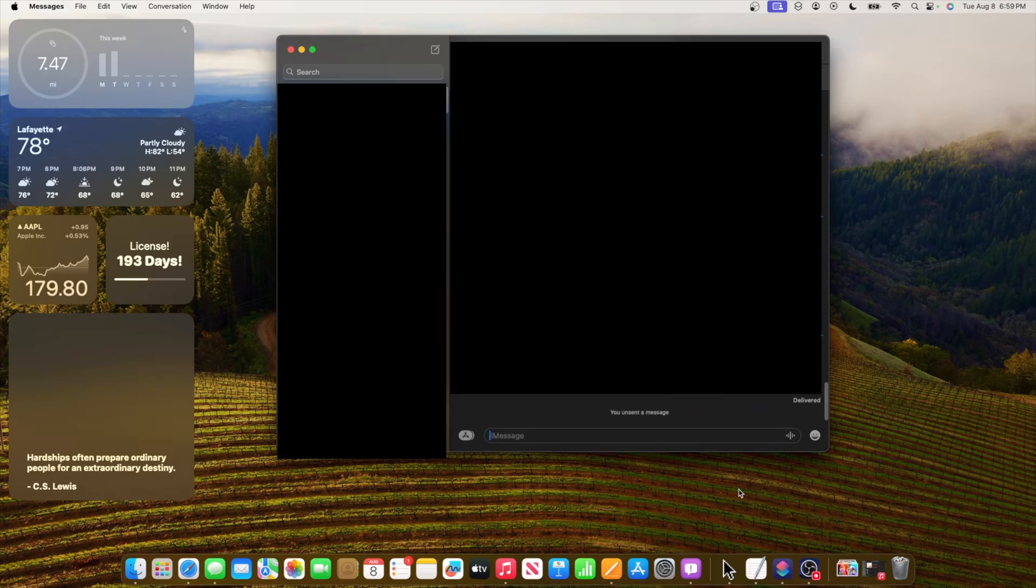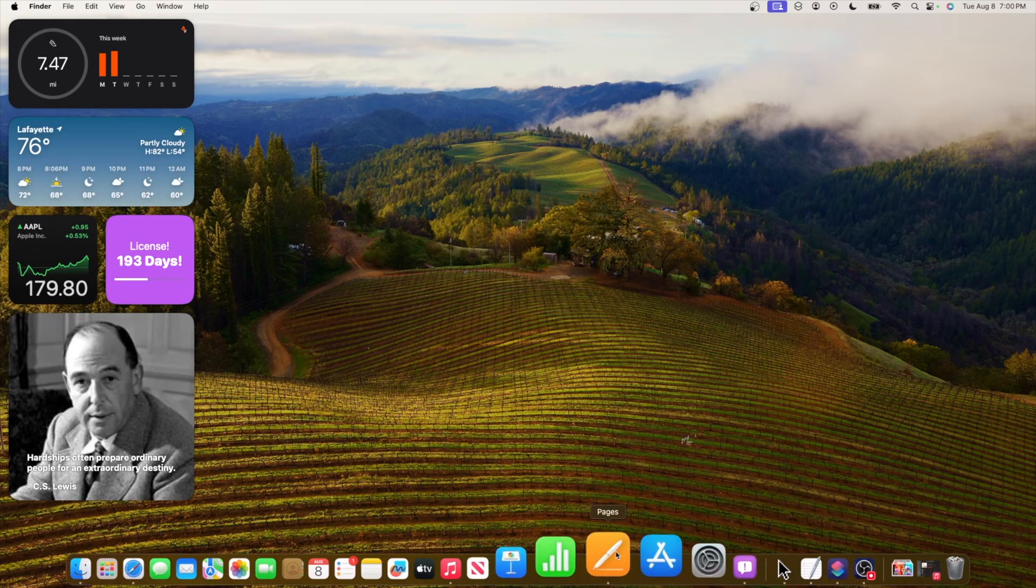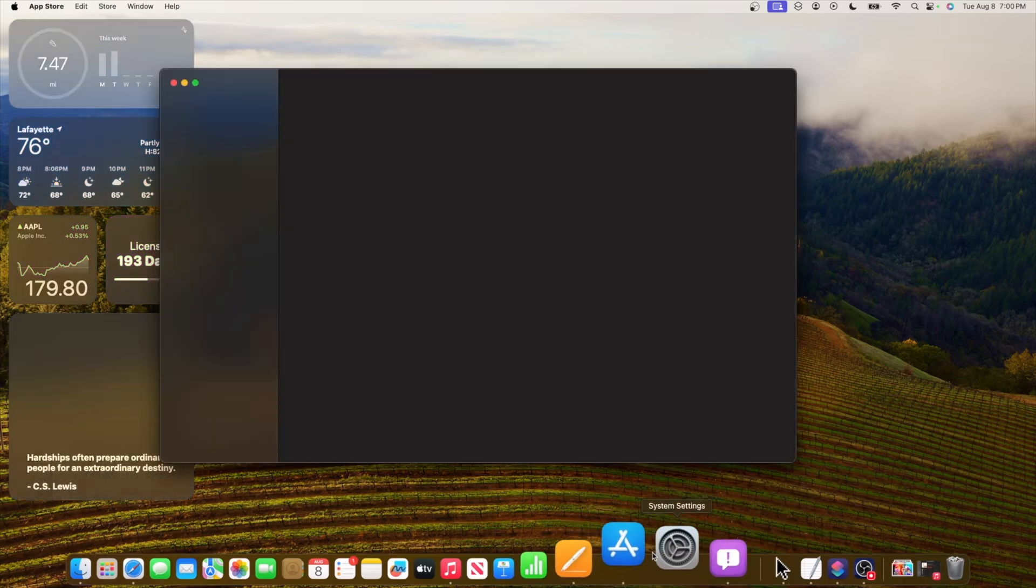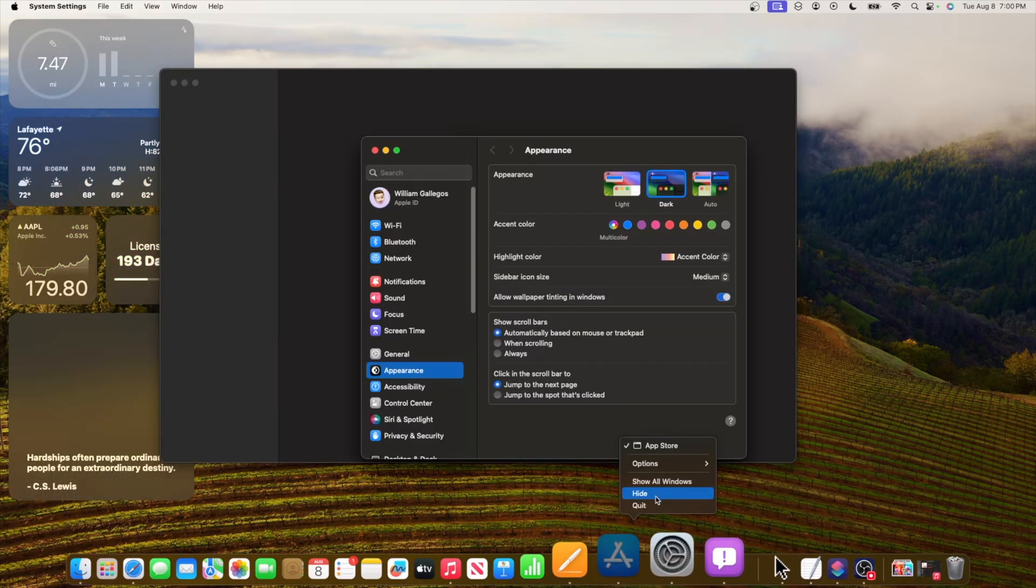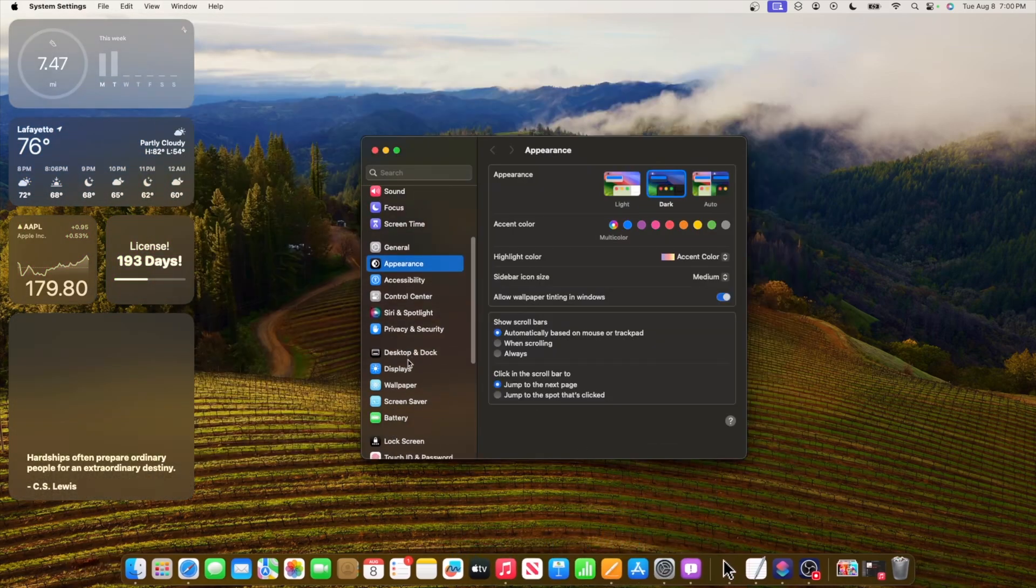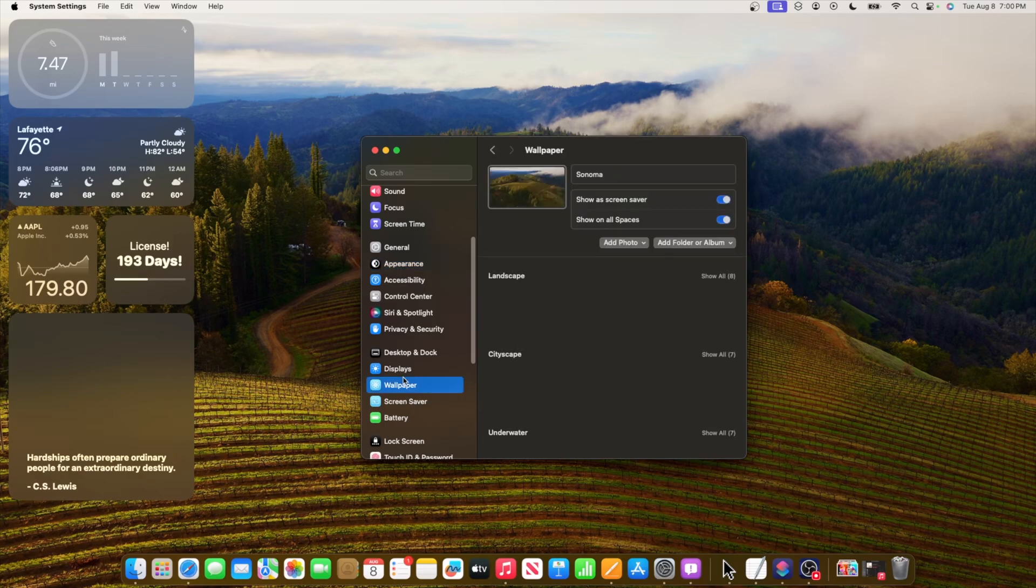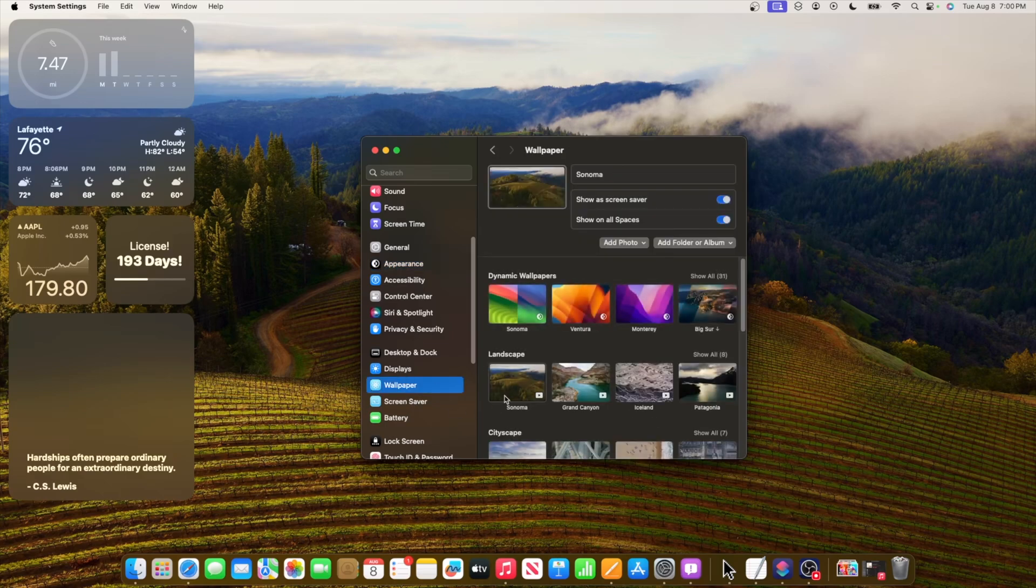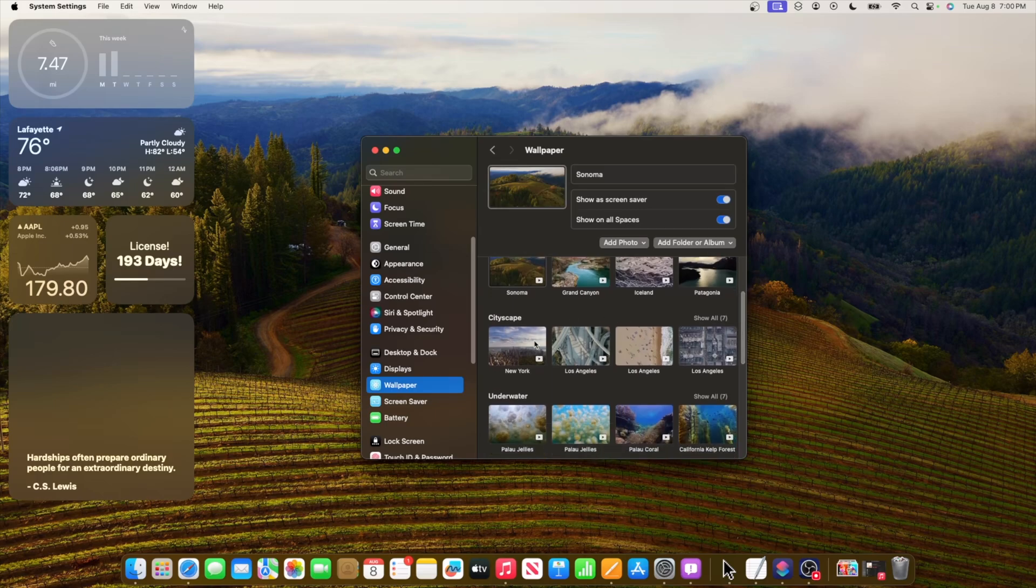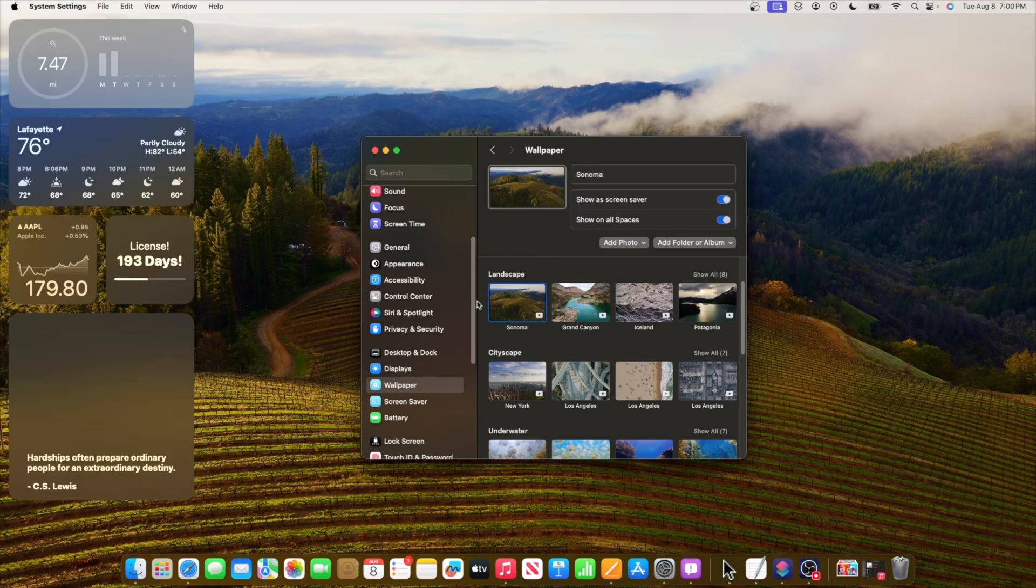If you're wondering where I got this wallpaper, it was a server side change for beta 4. That means that if you have beta 4 or 5, you will get it over the server. I guess Apple is now bringing these server side just like it is on the Apple TV. This was not initially in beta 4, the Sonoma screensaver, but it is now inside of beta 5.